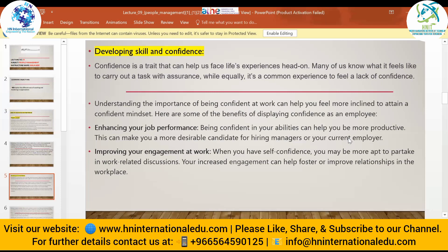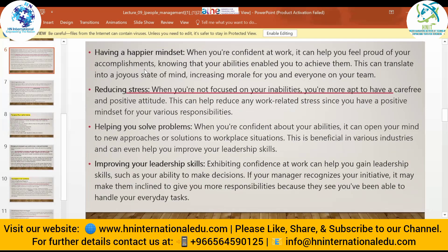The next benefit is improving your engagement at work. When you have self-confidence, you may be more inclined to take part in work-related discussions. Your increased engagement can help foster and improve relationships in the workplace. Not only in the workplace, but also in personal social relationships — being confident when meeting new people increases your social engagements and interactions with others.